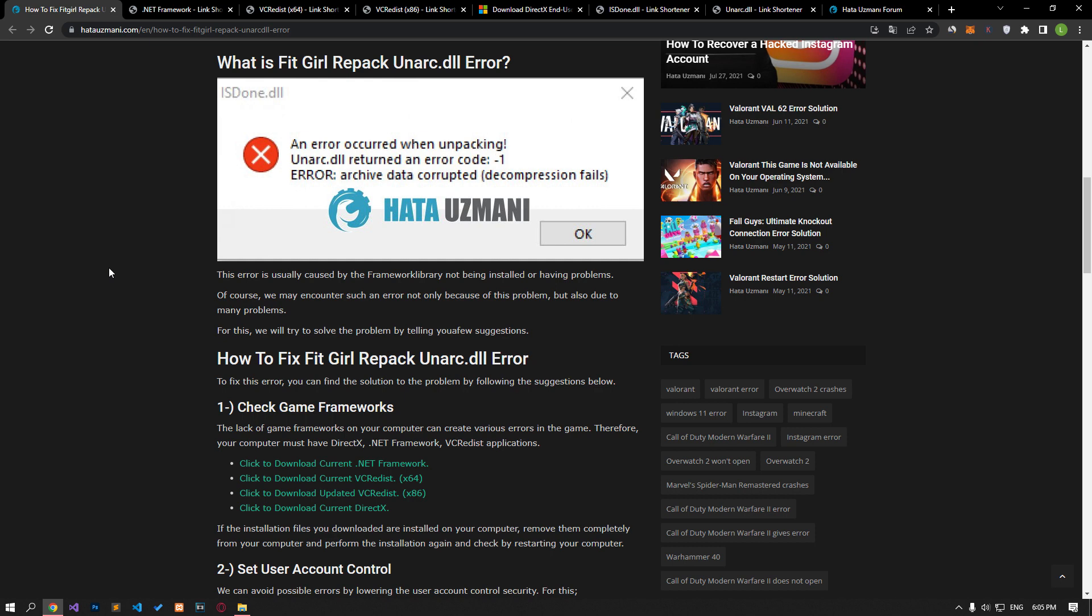This error is usually caused by the framework library not being installed or having problems.